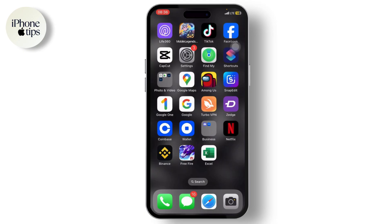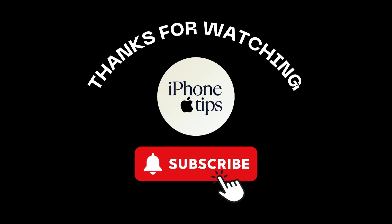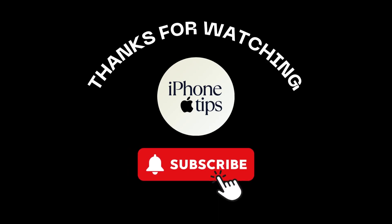Now when you want to stop recording, you cannot just tap there since it's not visible anymore. What you'll need to do is head over to your control panel and tap on the screen recording option. And that is how you can hide the recording red symbol while screen recording on iPhone. Thanks for watching, stay tuned for more, and bye bye!